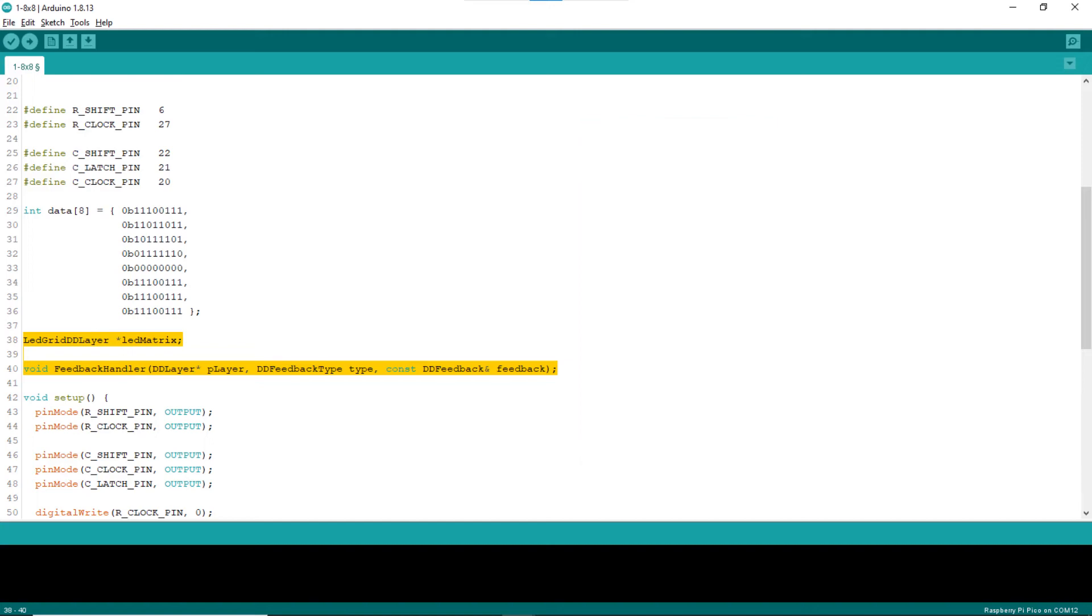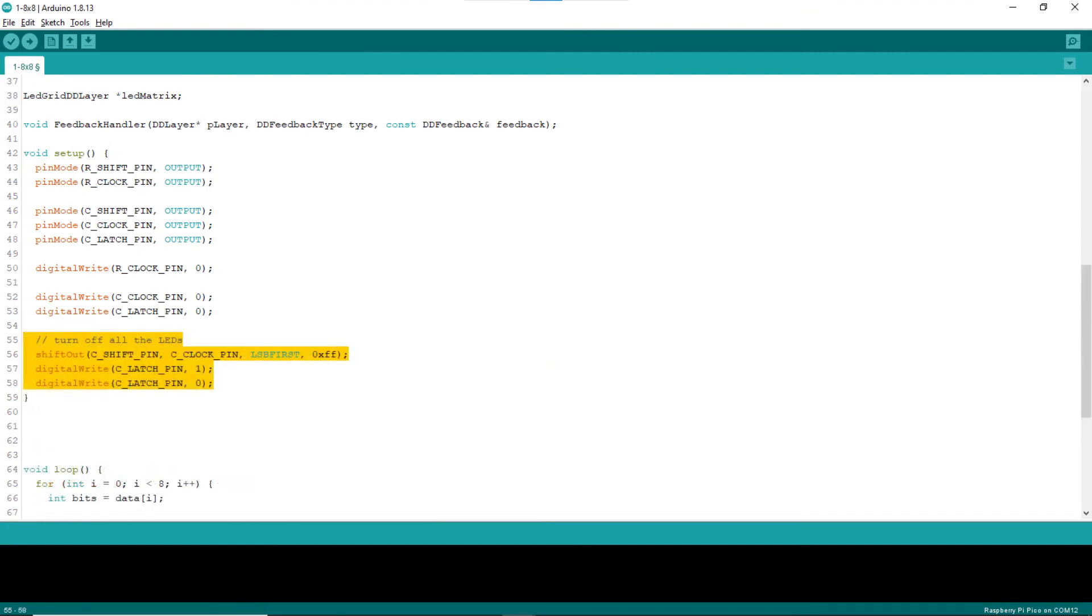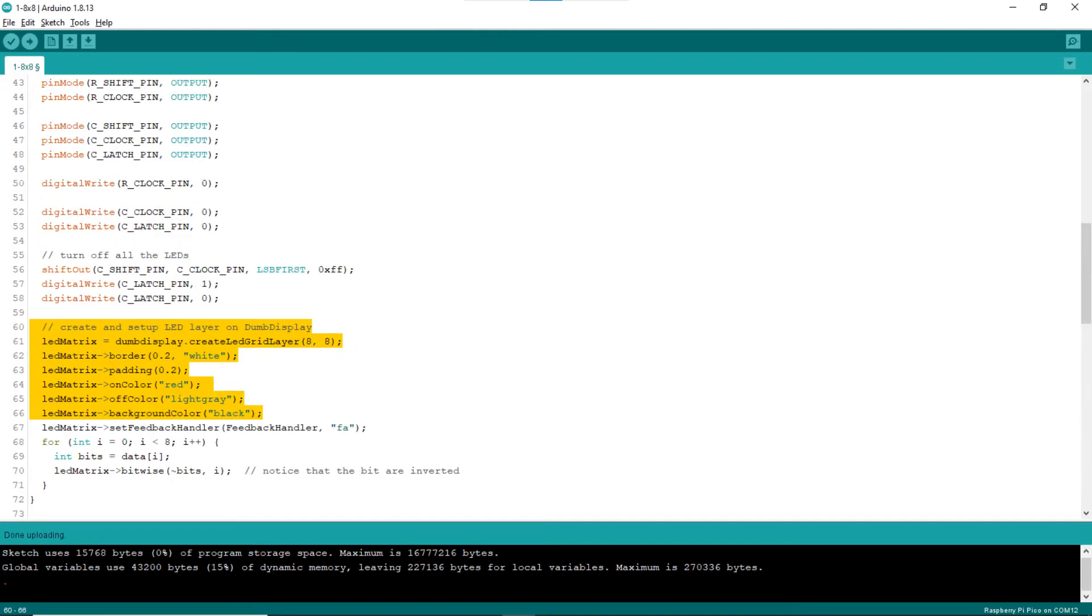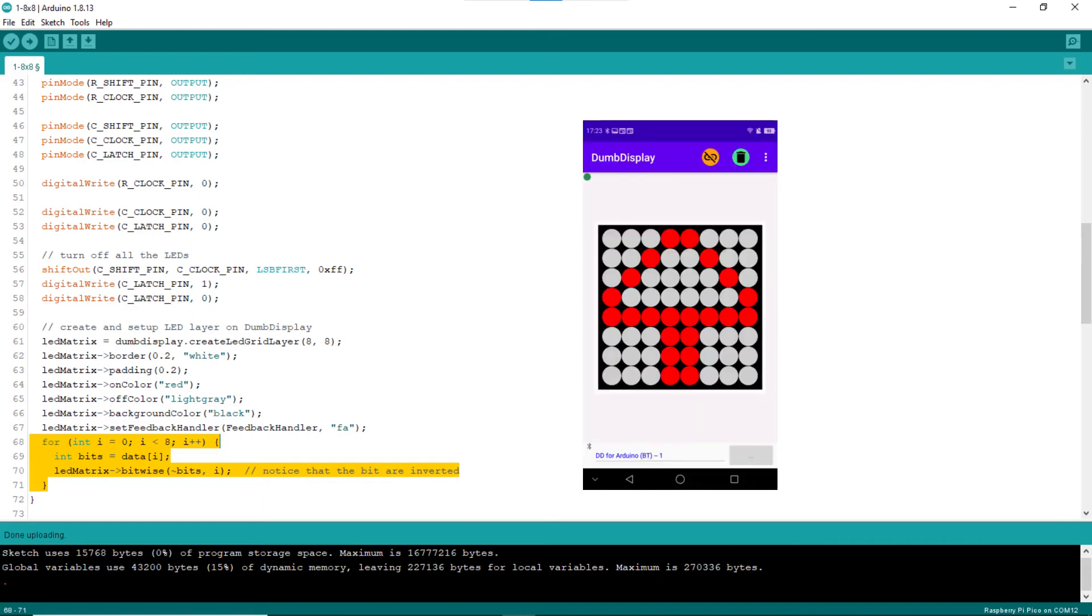Line 40 declare the header of the feedback handler, which will be added at the end of the sketch. Just before the setup block ends, first, add code to make sure all LEDs are off. Then add code to create and set up the LED dumb display layer. Line 67 sets the feedback handler for handling clicking of the LED layer. Line 68 to 71 declare a loop to turn on the LEDs of the LED layer, to mirror the initial shape to show on the 8x8 LED matrix. Notice that the bits are inverted, since for the LED layer, 1 is on, 0 is off.